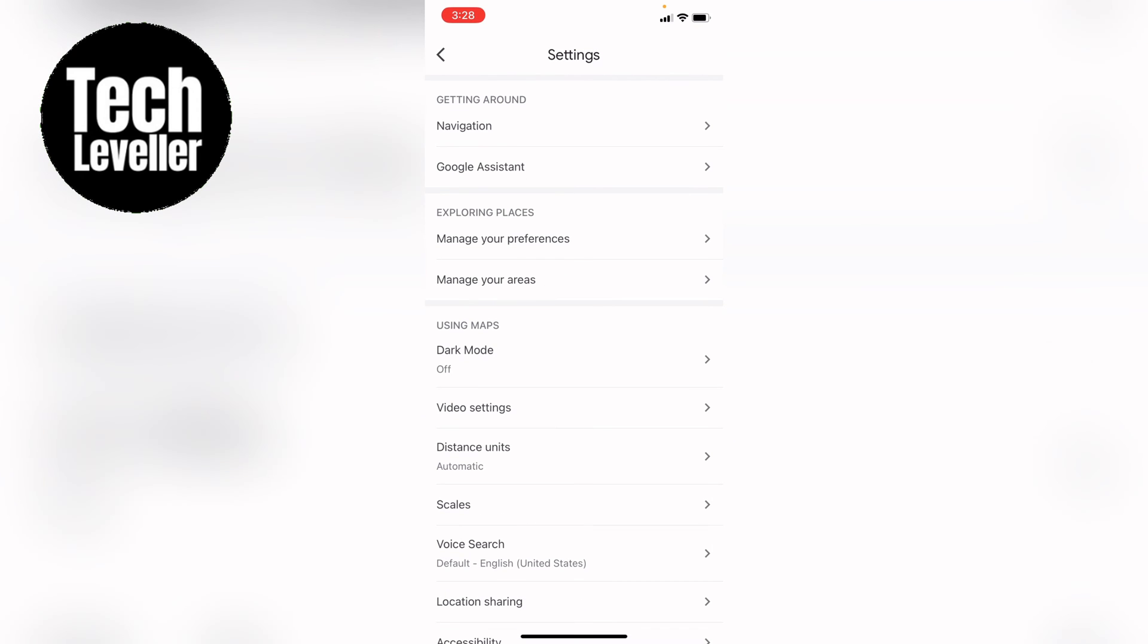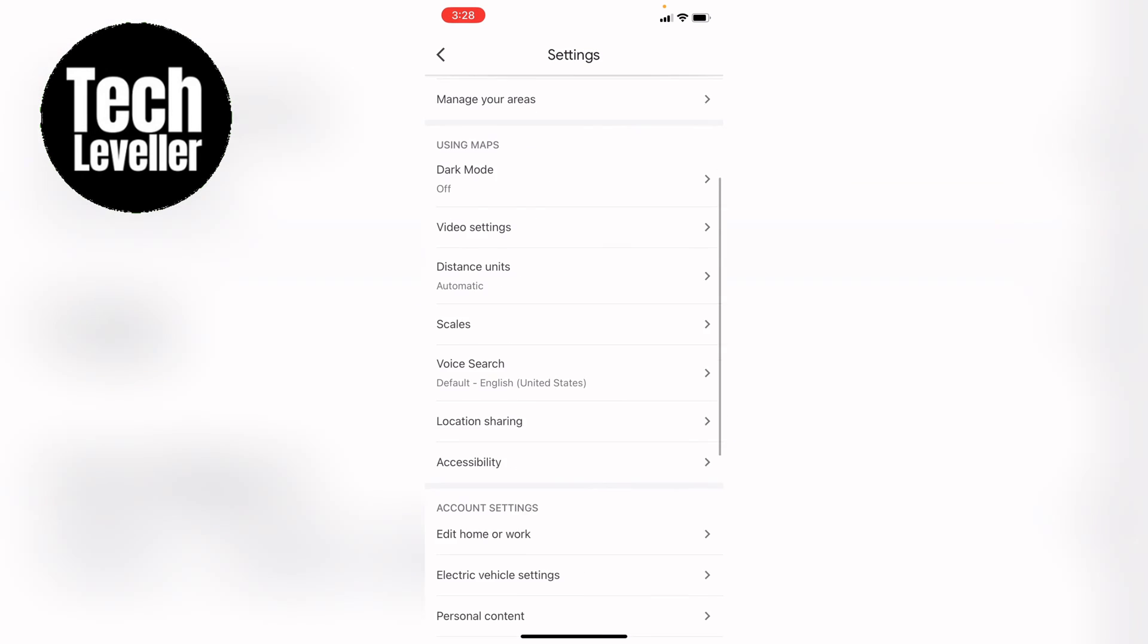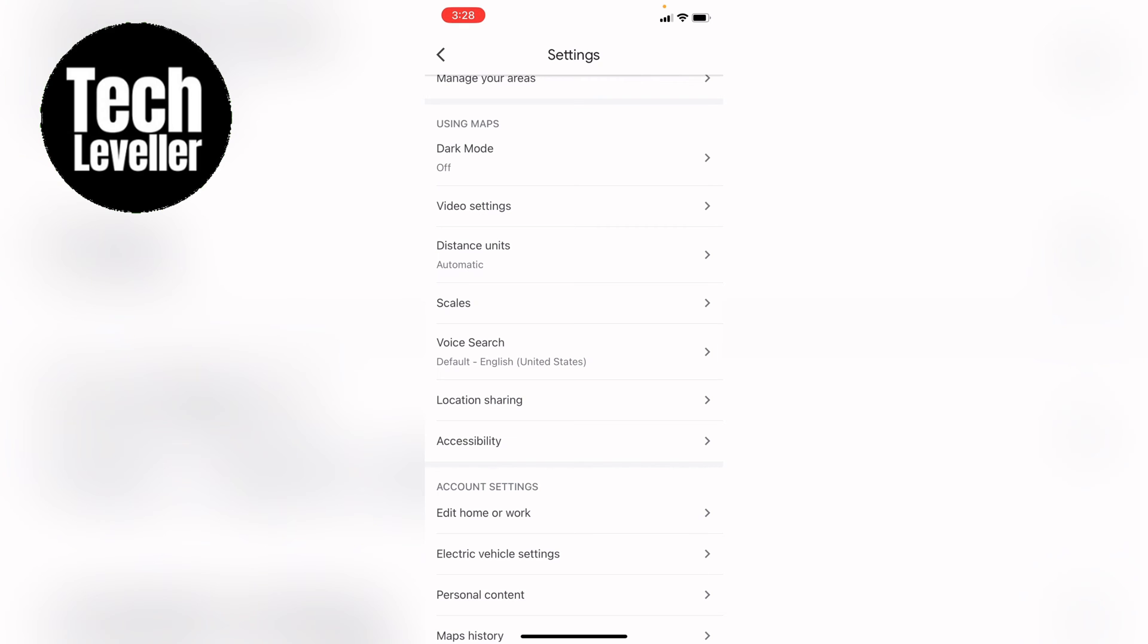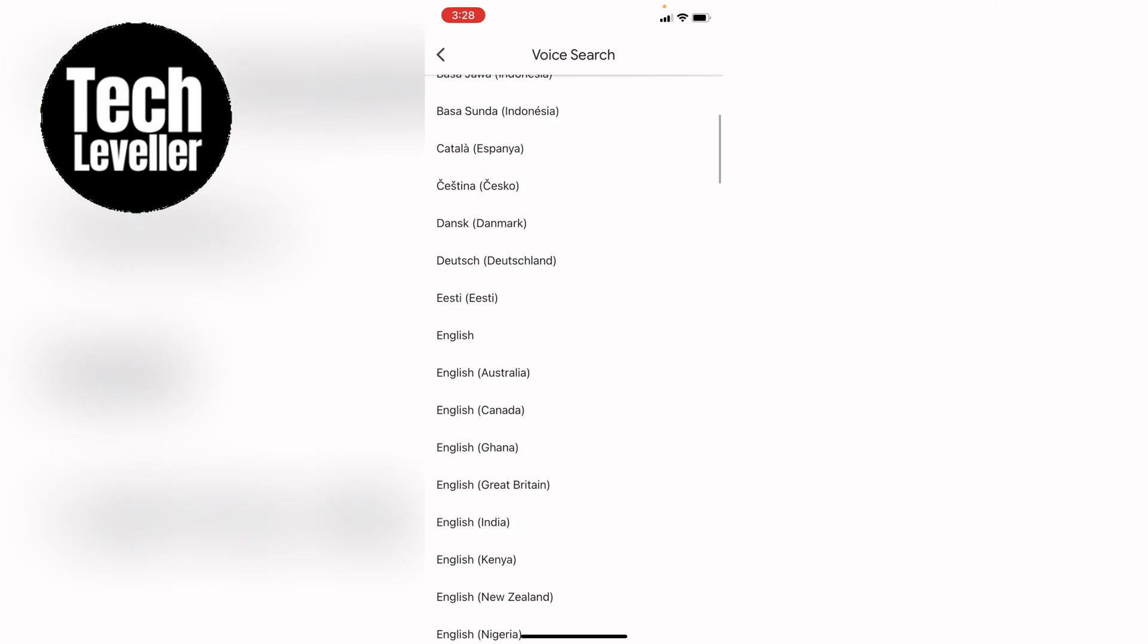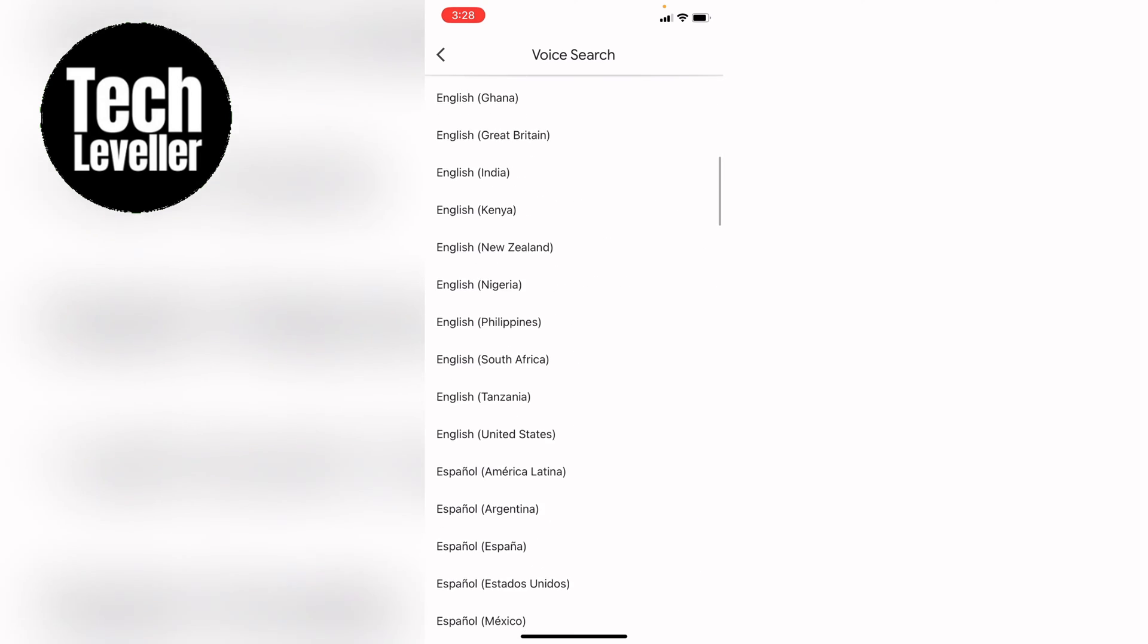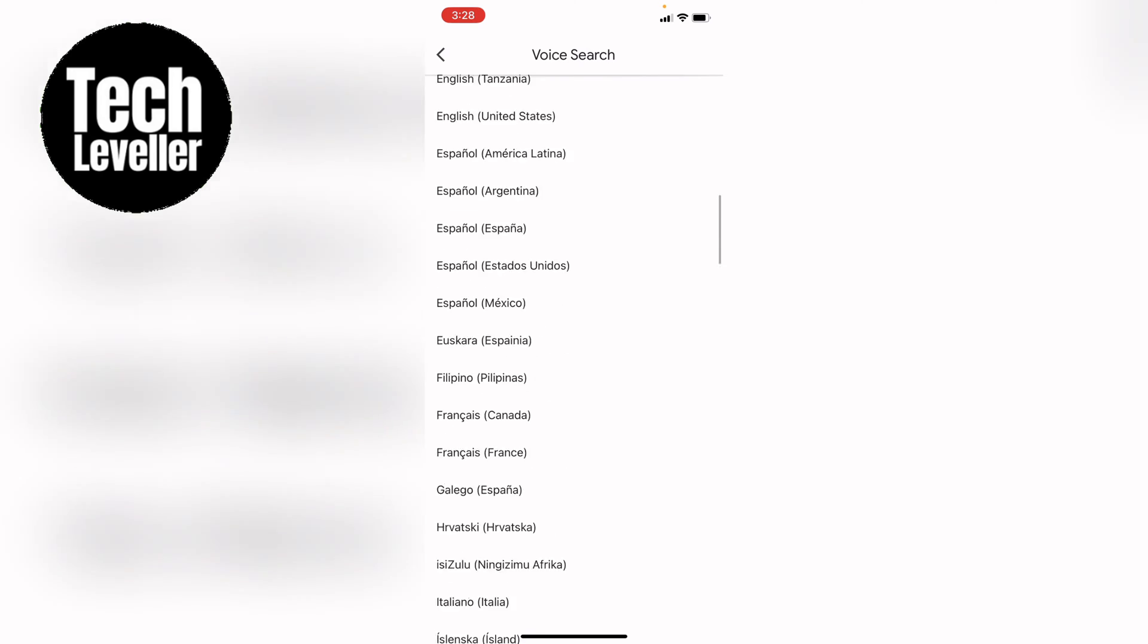Now we want to come down and select voice search and here you can select any language you wish. However this only changes the voice search.